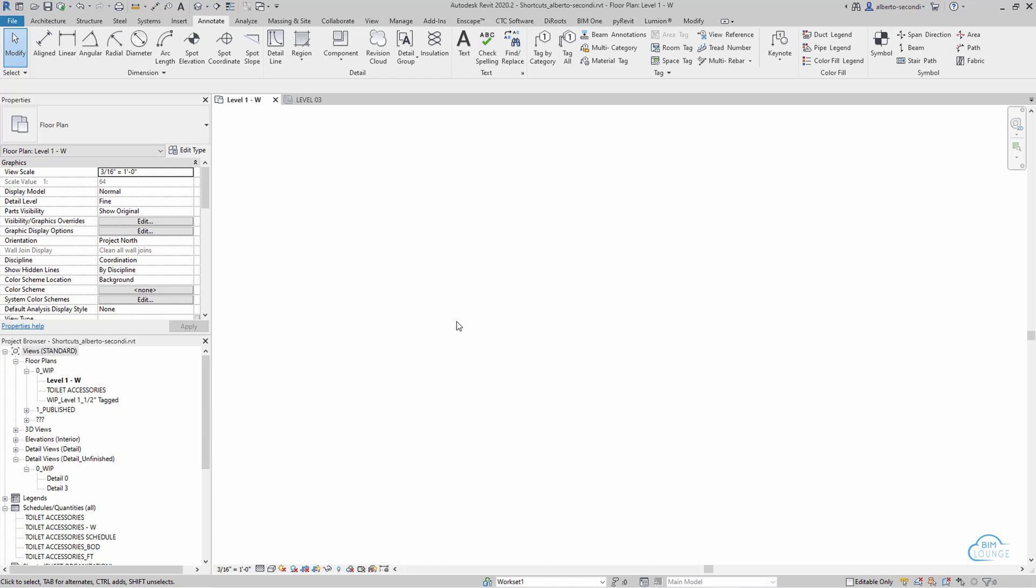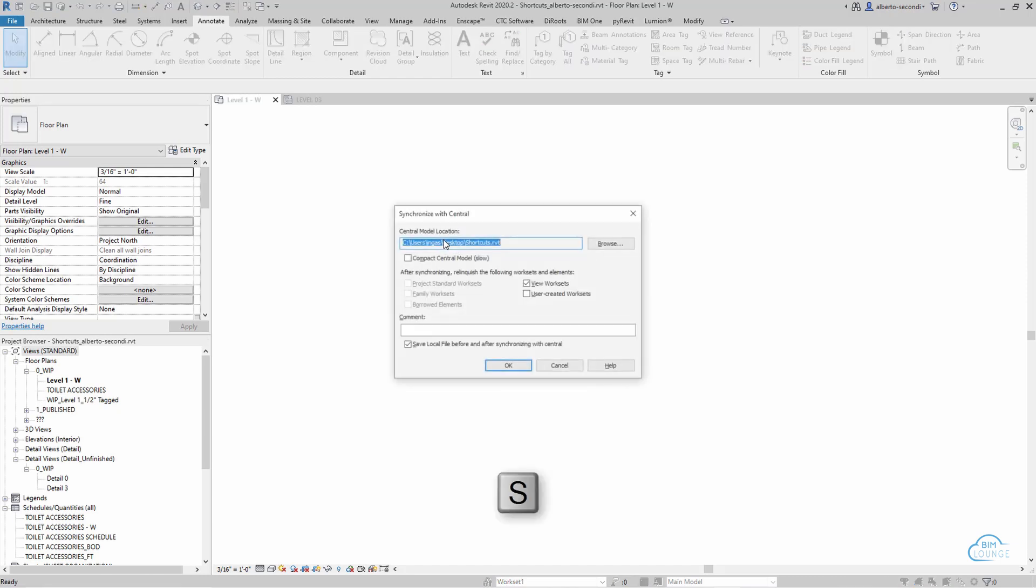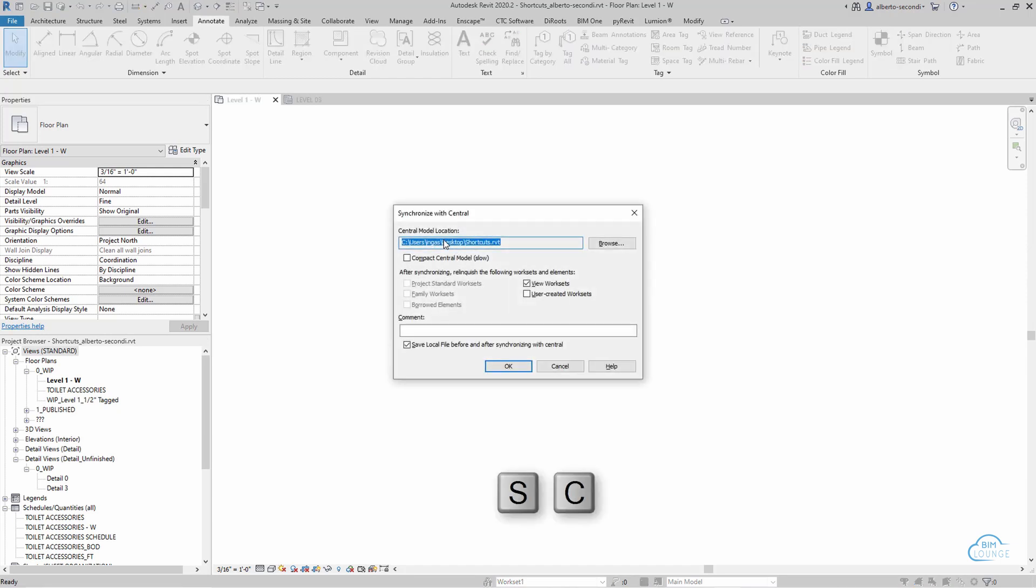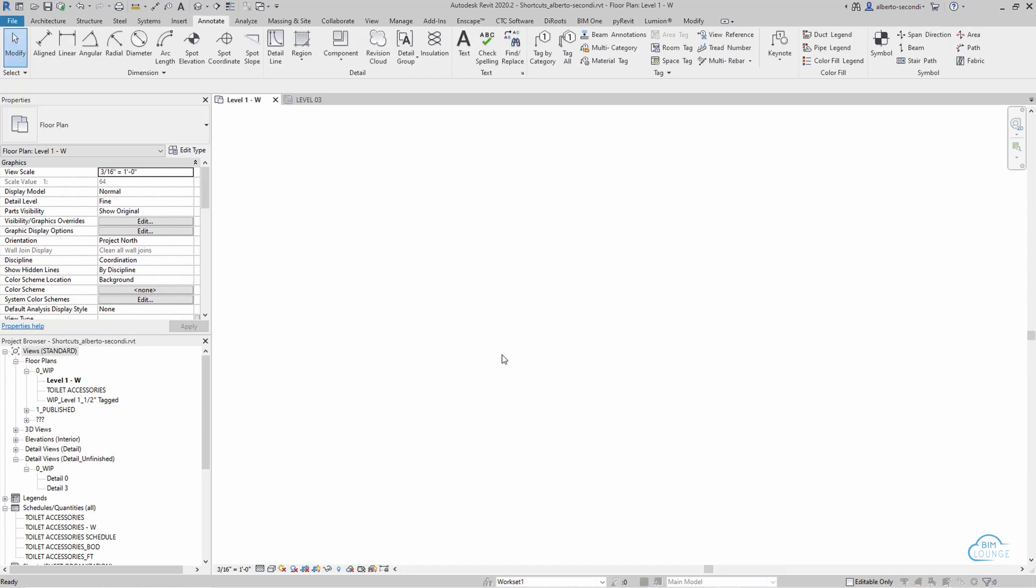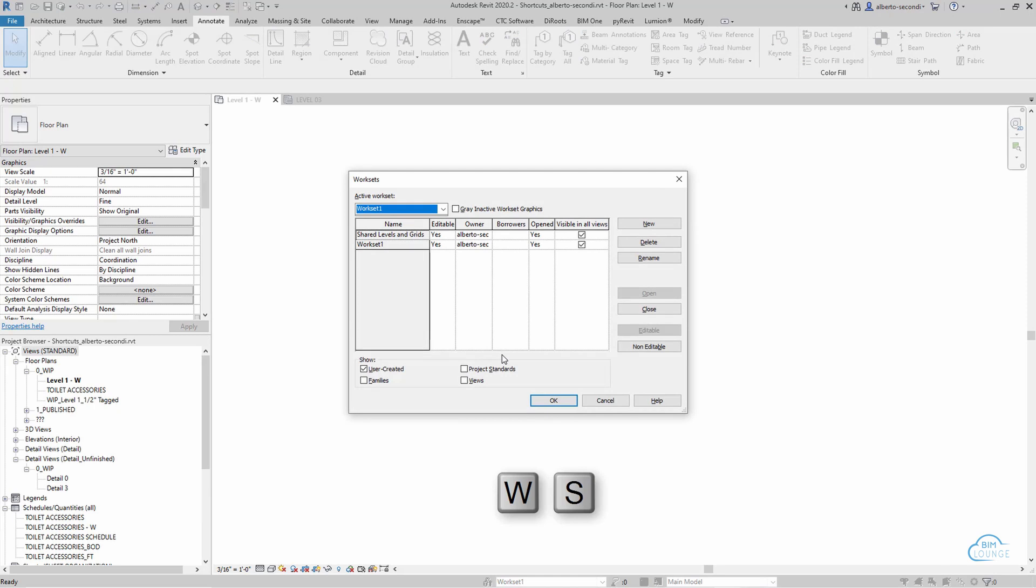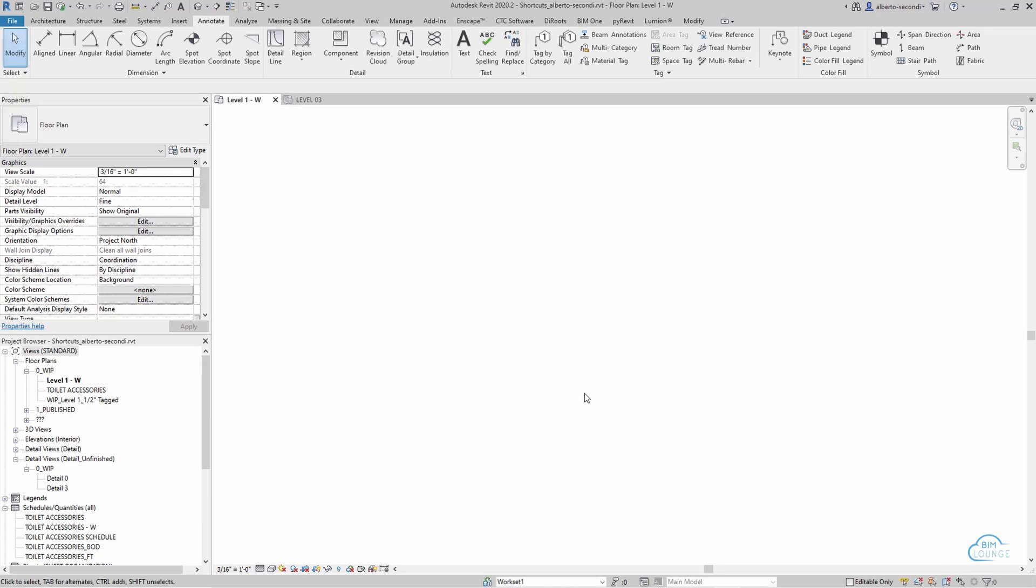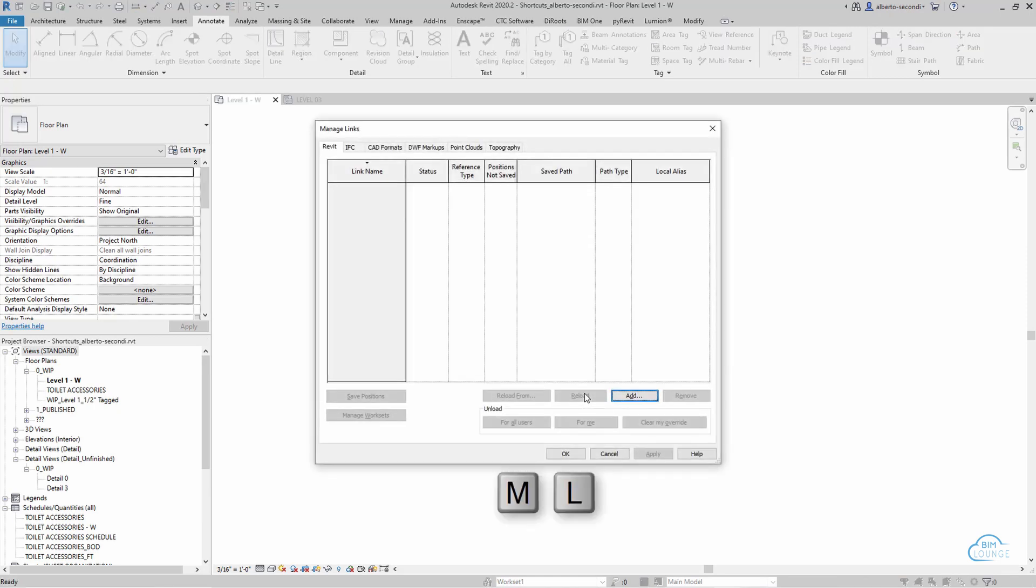So now I can sync to Central, so SC, and let's try Work Sets, and then, of course, Manage Links.